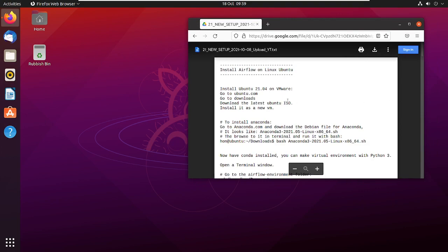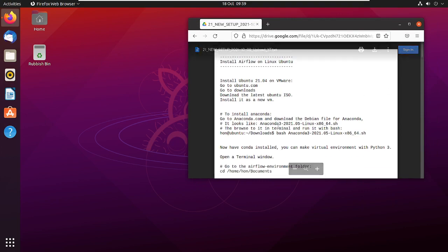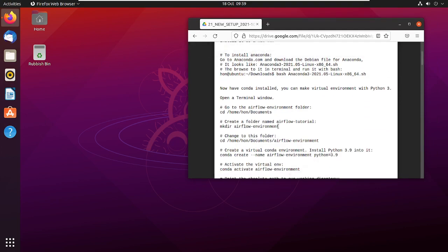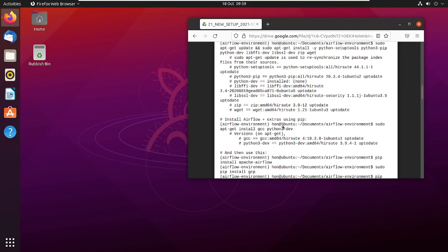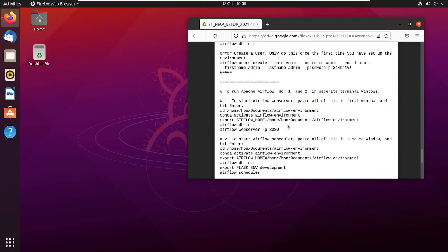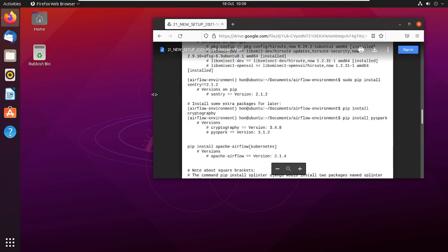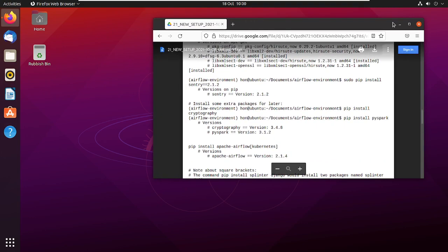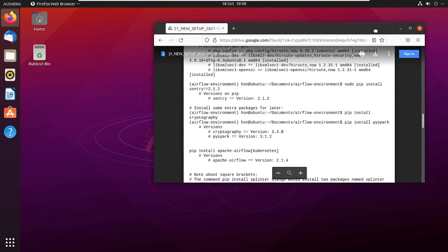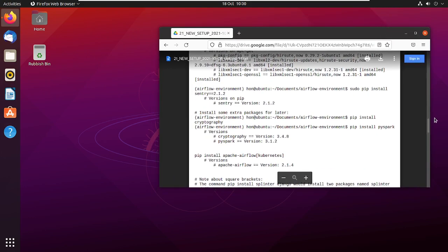This is the list of instructions. I'll just follow these and demonstrate how I install everything needed to get Apache Airflow running — the latest version.